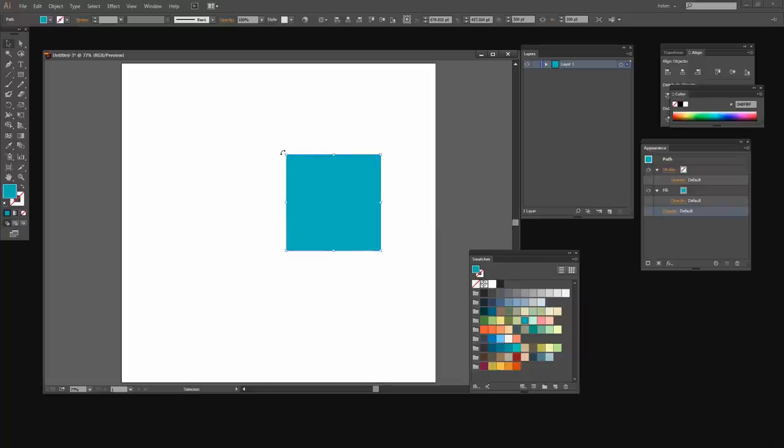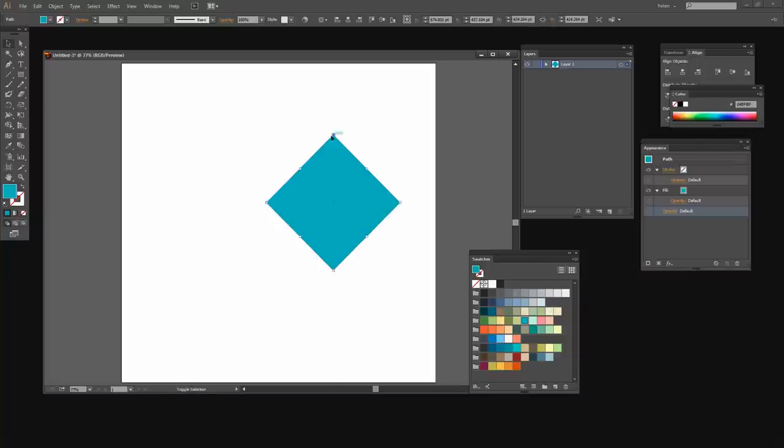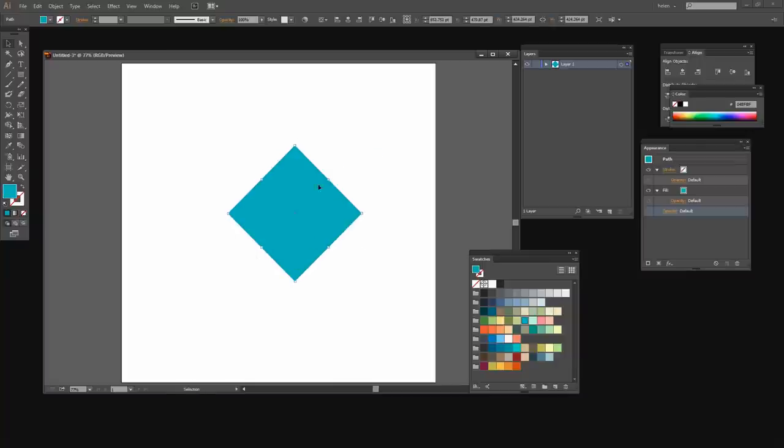I'm going to position my mouse pointer just outside the top edge of the shape and holding the Shift key as I do so, I'm going to rotate it just 45 degrees because if you hold Shift it's constrained in its rotation to multiples of 45 degrees.